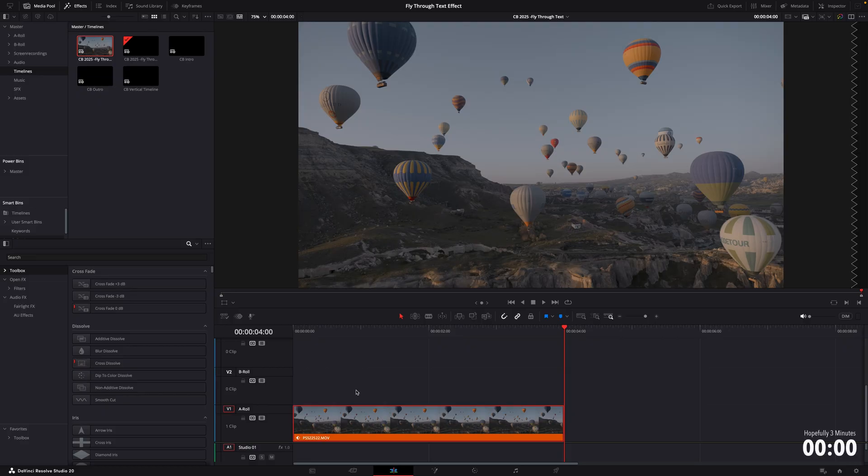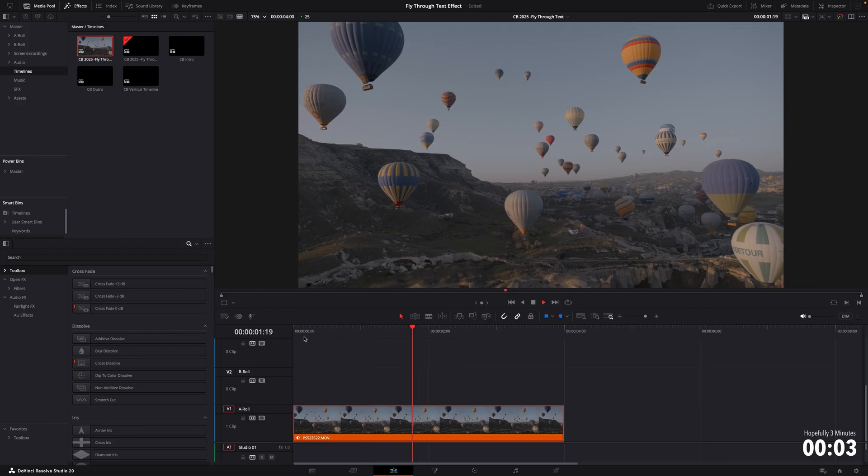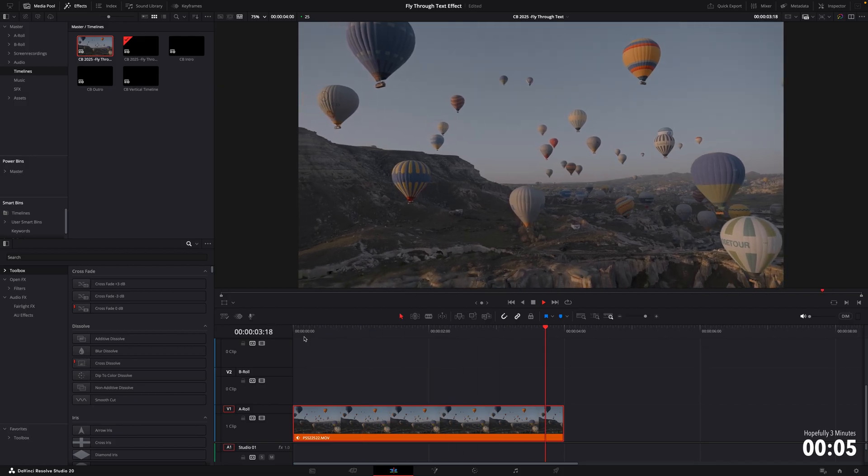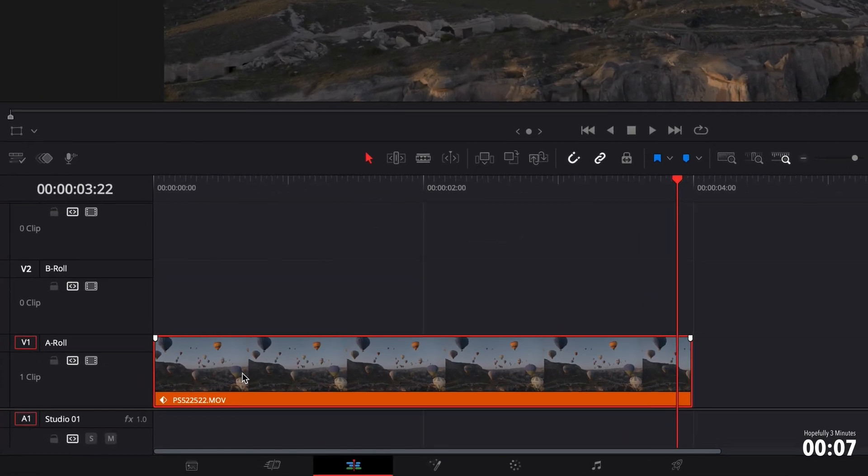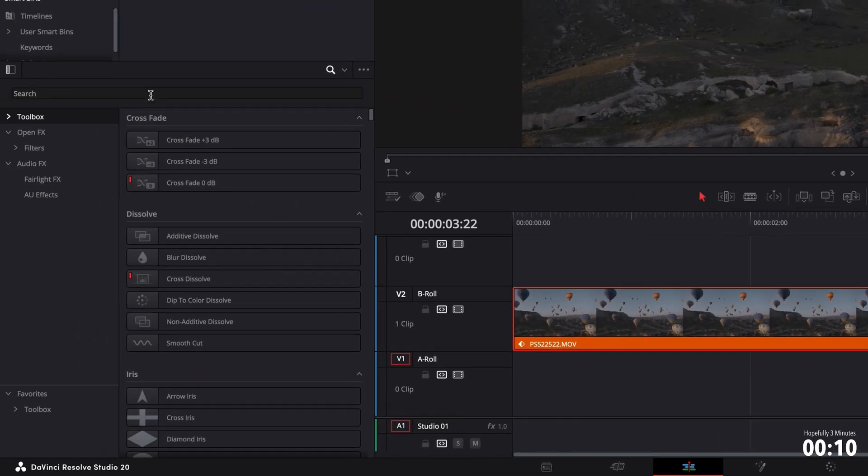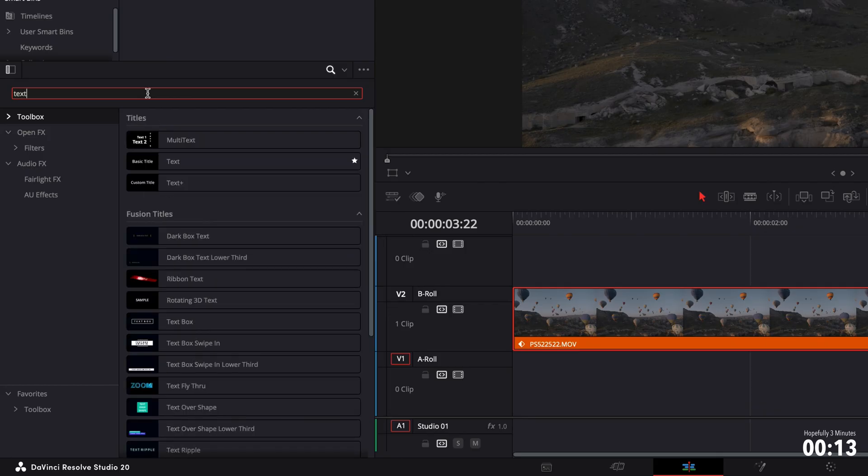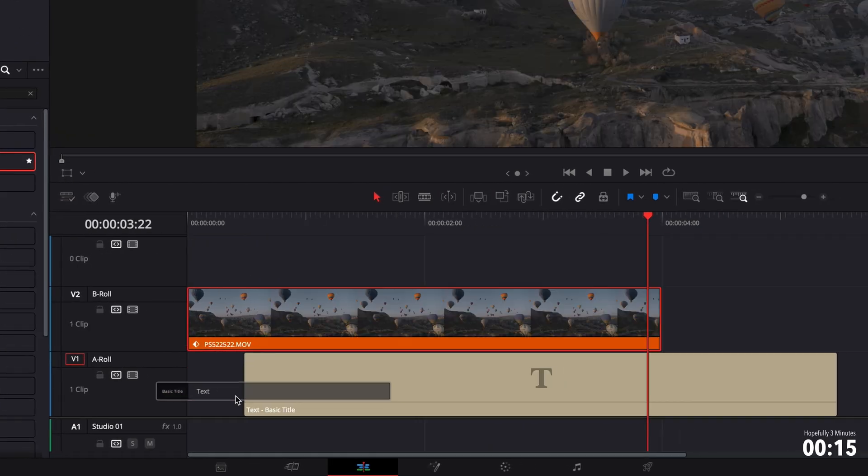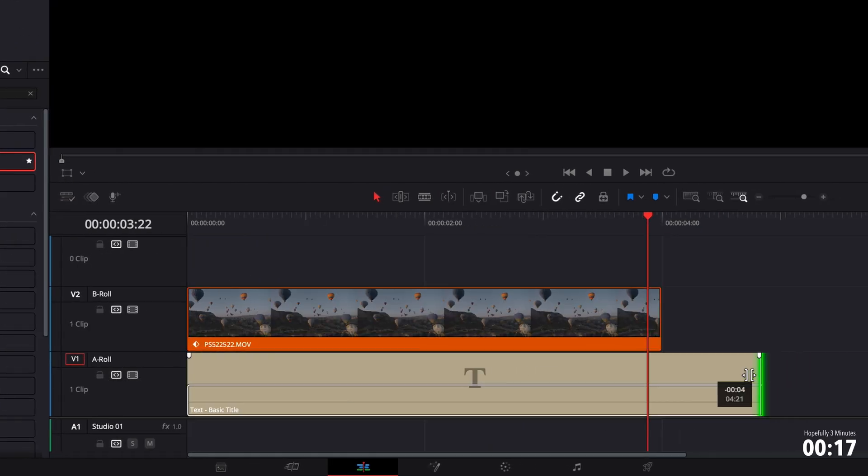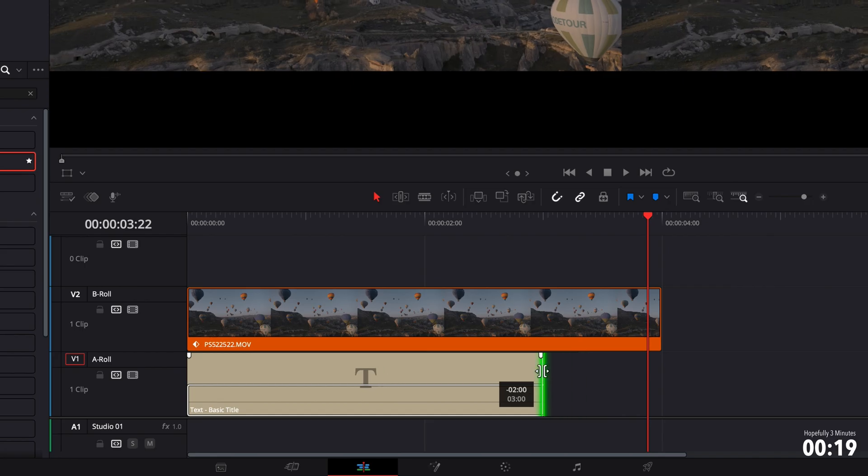Right, so here we are in the edit page, and we have this beautiful clip that I keep using over and over again of Cappadocia and some hot air balloons. So the first thing you need to do is drag this clip into track two, then go over to our effects panel and type in text. Grab text, put that underneath, stretch it to the desired duration. So about three seconds.